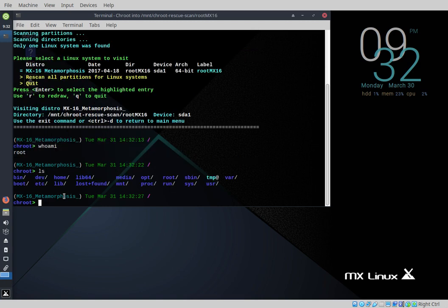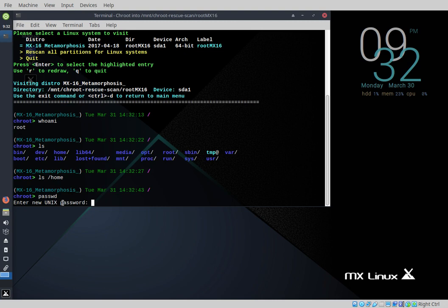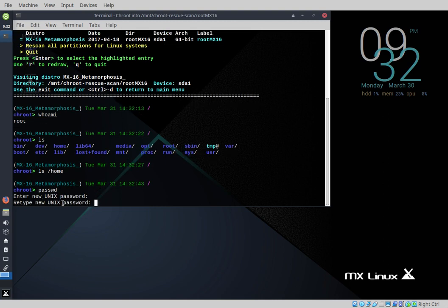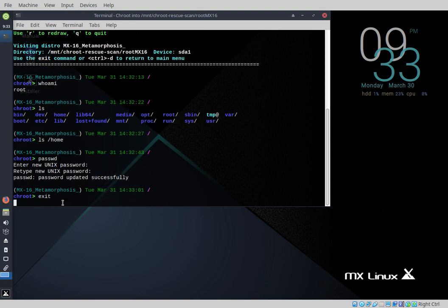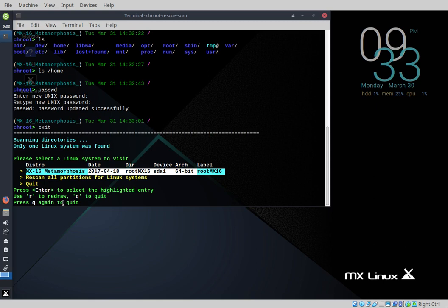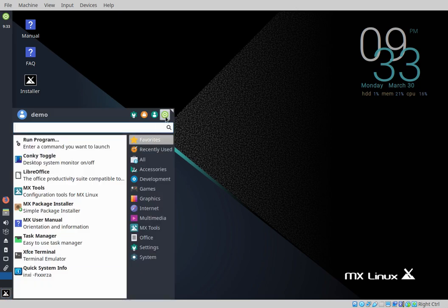Now I'm going to reset the root password. 'passwd' — enter the new Unix password. I'll use something easy to remember like 'trr' for now; I can change it later. Root password changed — simple as that. Ctrl+D to exit and Q to exit again. Done — I have now reset the password. Rebooting and we'll meet you back in just a few seconds.